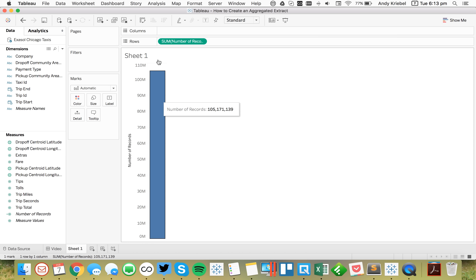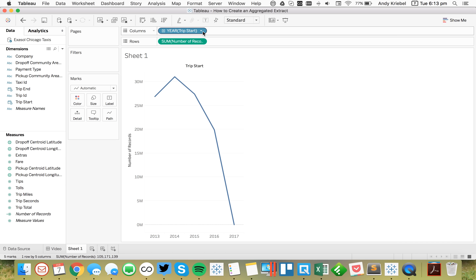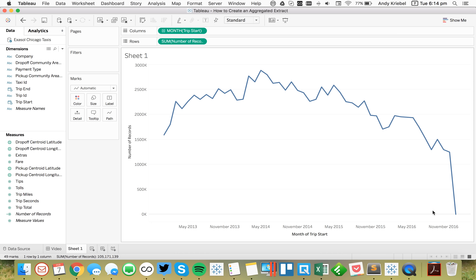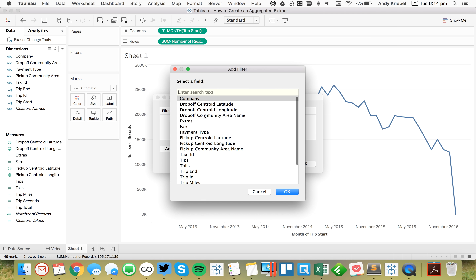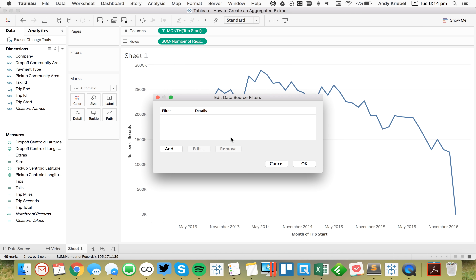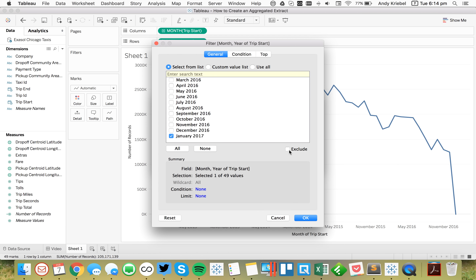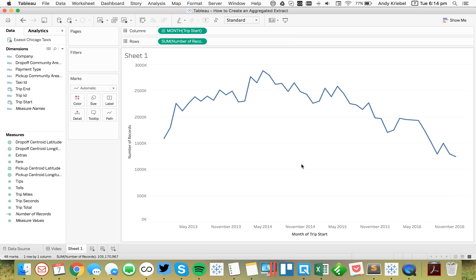Let's go ahead and build a couple of charts first. We know number of records represents the number of trips, so let's look at the number of trips by month. We can see those are on the decline and January 2017 is a month we don't need. I'm going to edit my data source filters and add a filter to get rid of January 2017 — go ahead and exclude that, and now that's gone.